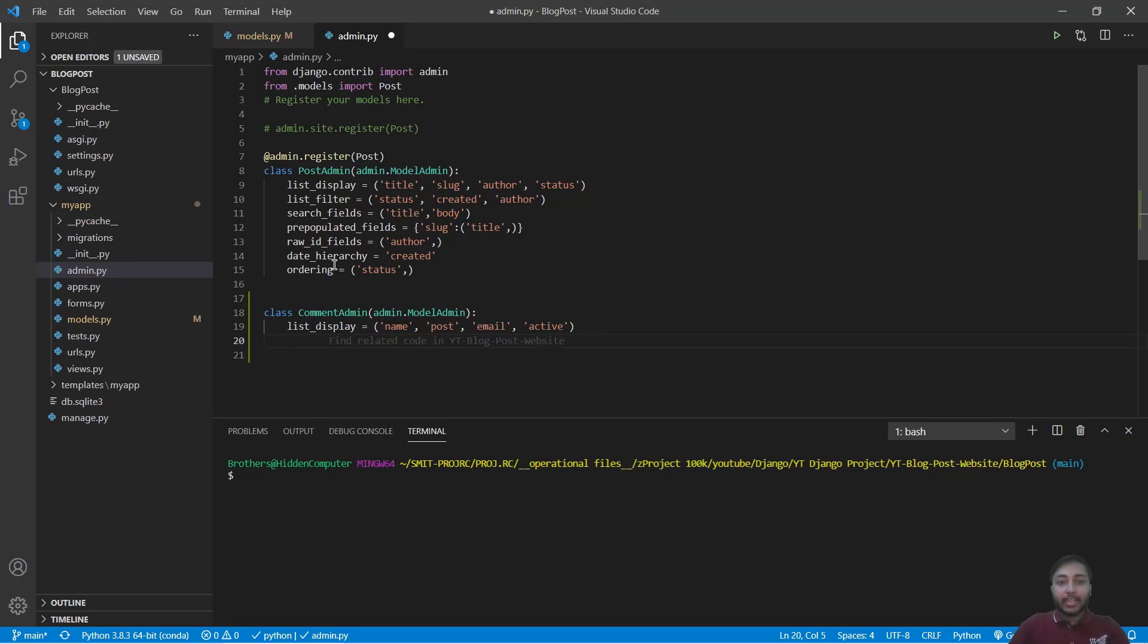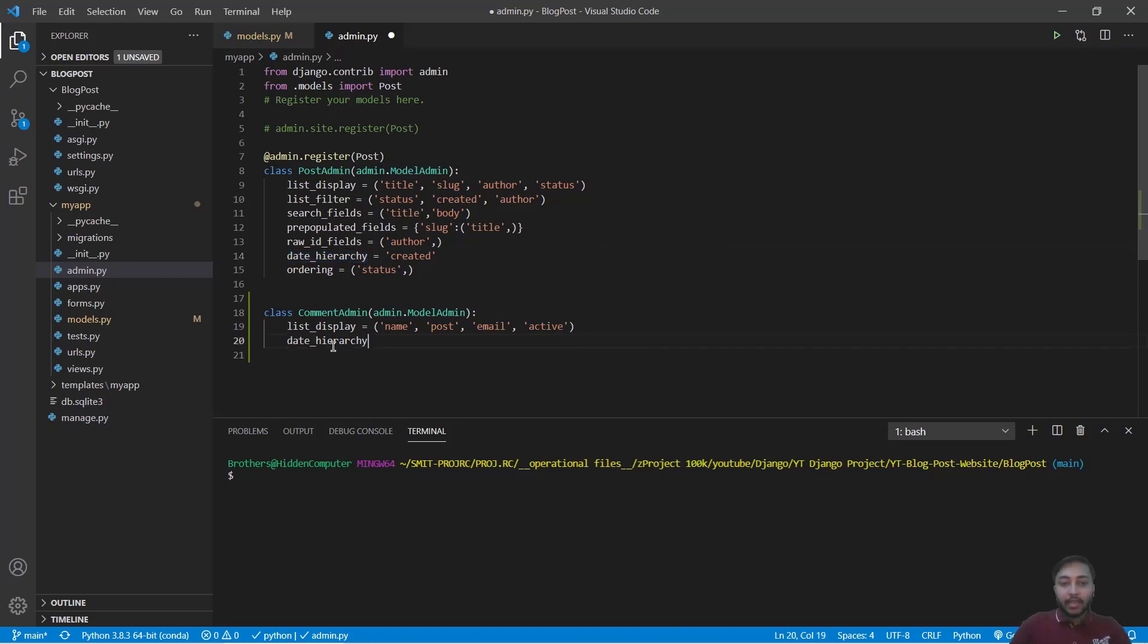Get inside admin.py file and add one more thing: active. We also add date_hierarchy that is equals to created. Okay, save this.